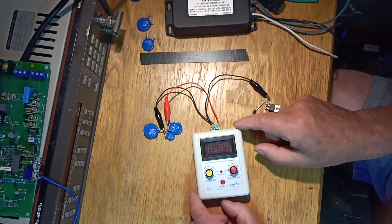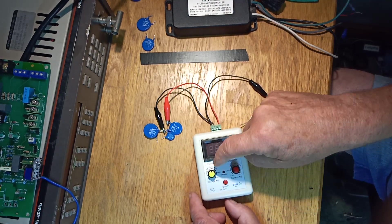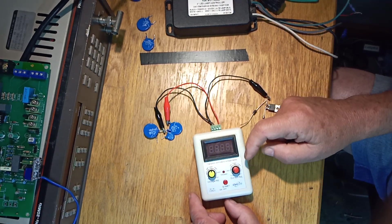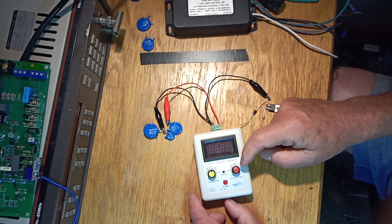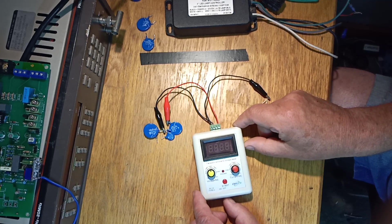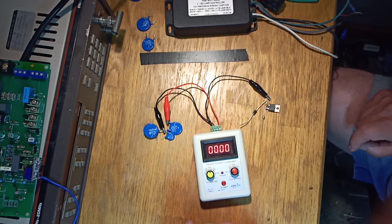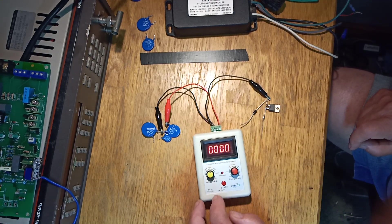So this is the tester and you can select the maximum voltage with this and you can select the current. So let's turn it on. It'll do a self-check.